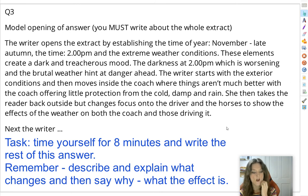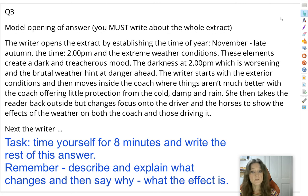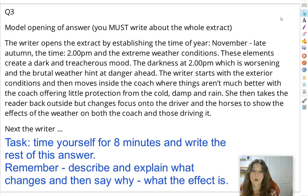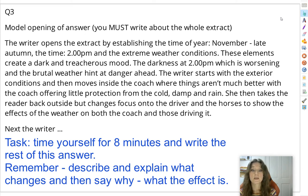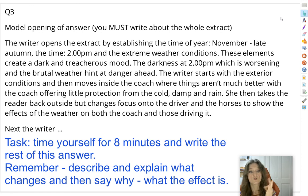Before you go off to do that, remember: describe and explain what changes and then say why it changes and what the effect is. What you'll notice from my model answer is I haven't used any quotations — I'm just describing and explaining what happens, almost summarizing, and linking it to the structure. That's absolutely fine. You don't have to use quotations in question 3; in fact it can be better not to, because then you're not tempted to analyse the language, and you don't get any marks for analysing language in this question. Just try to describe and explain what is changing.